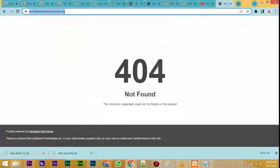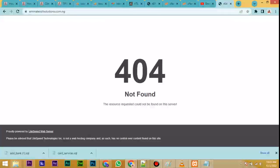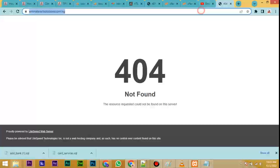The site is mlxictsolution.com.ng. As you can see, when I press Enter it's showing me a 404, meaning that the site is empty — nothing is installed yet. So this tutorial is going to show you how to install it from scratch.